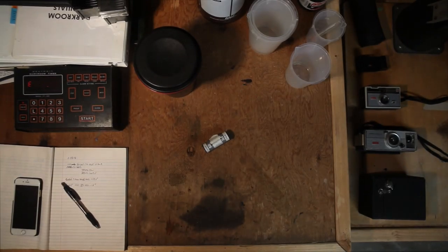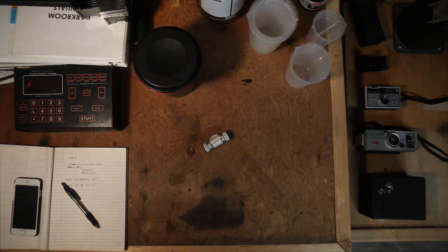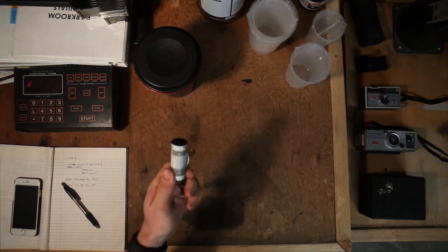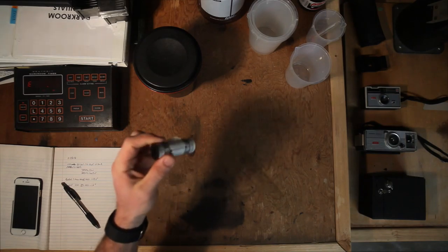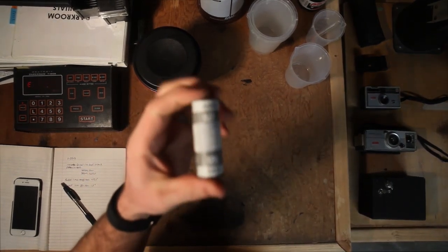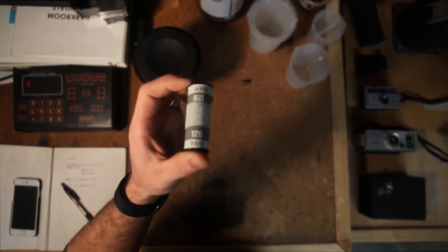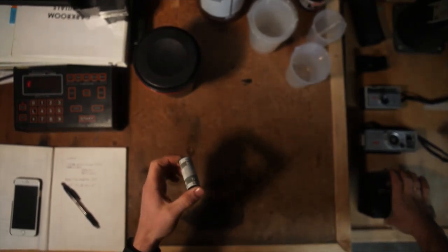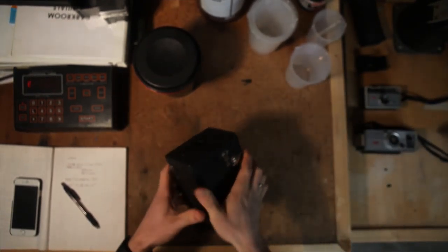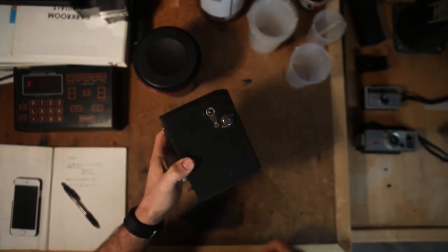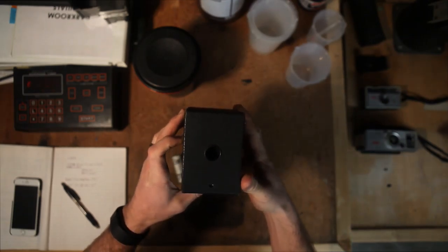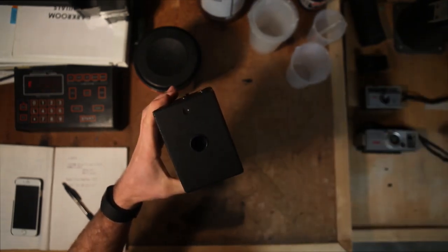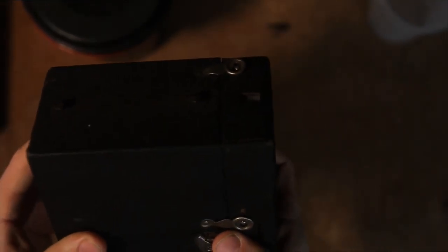All right, hello and welcome back to the darkroom. Today we're going to be working with some 120 film and we're going to actually be developing this. While we're also developing this, we also have another roll of 120 film that's currently in this camera right here.